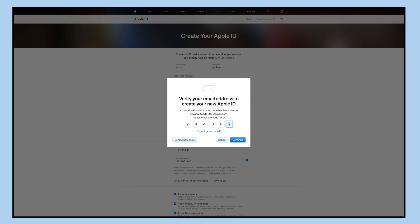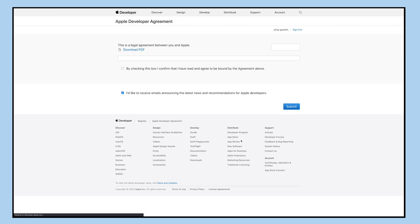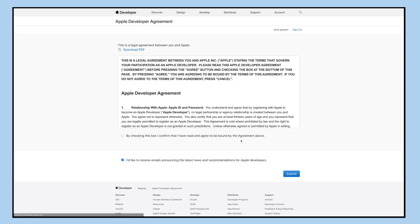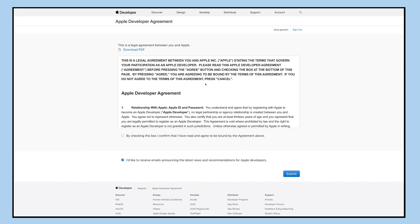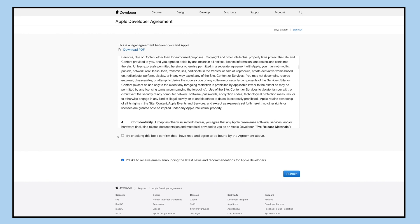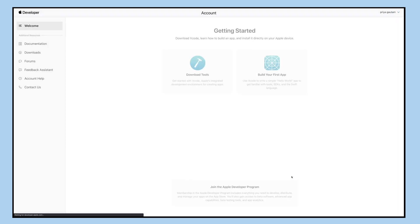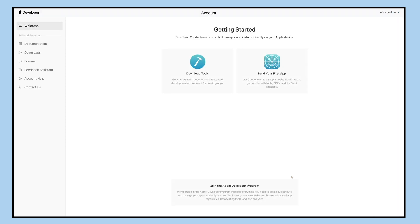Now enter the verification code to verify your email address. Once done, you'll be redirected to the Apple developer agreement page. Review the agreement, select a confirmation checkbox, and click on the submit button.